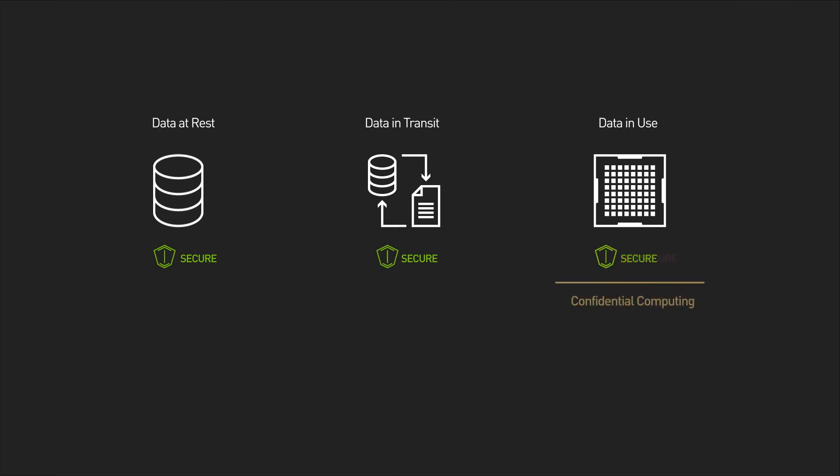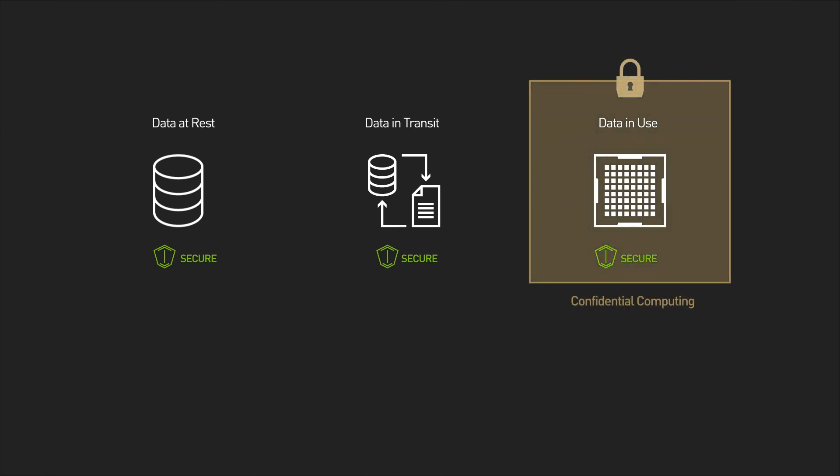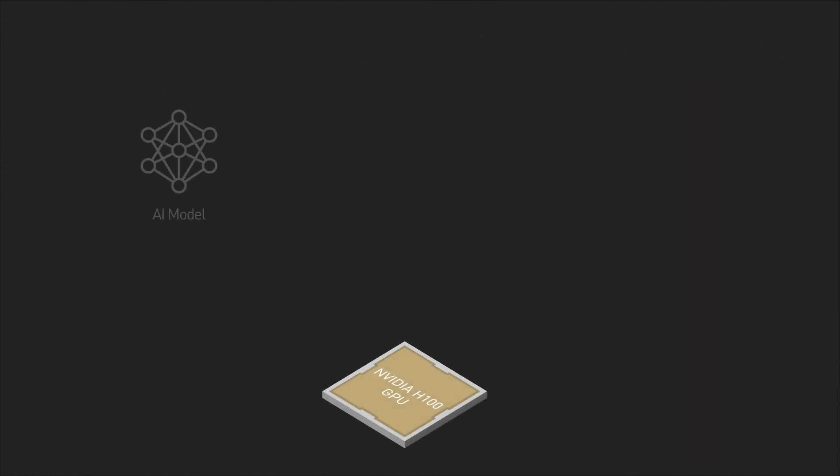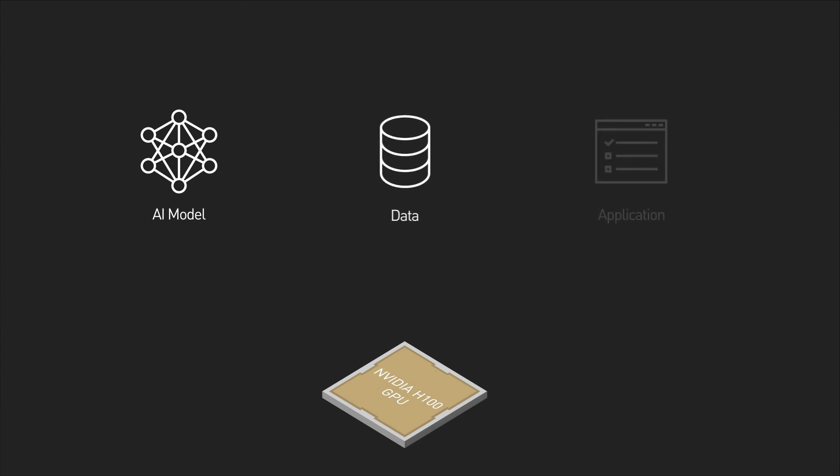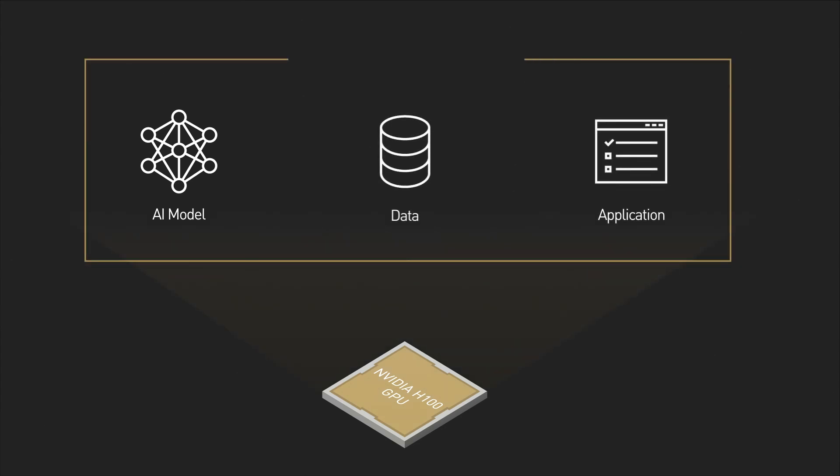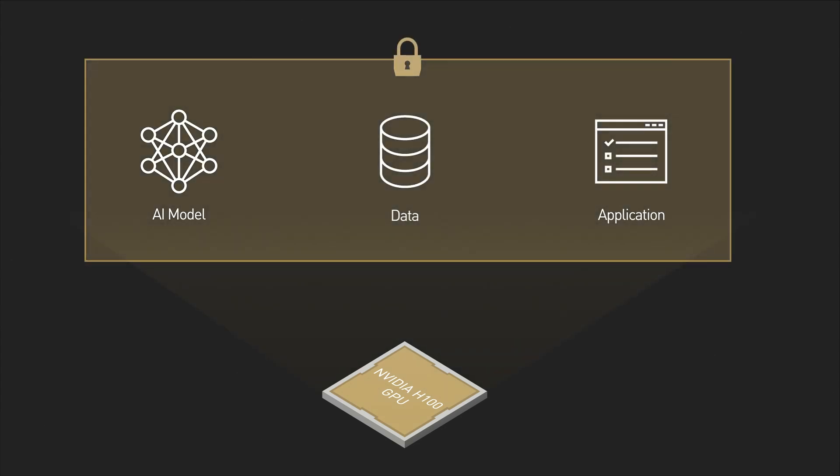Now, with NVIDIA Confidential Computing, data and AI models can be secured while they're being used. This security feature in the NVIDIA Hopper architecture makes the NVIDIA H100 Tensor Core GPU the world's first accelerator with confidential computing capabilities.